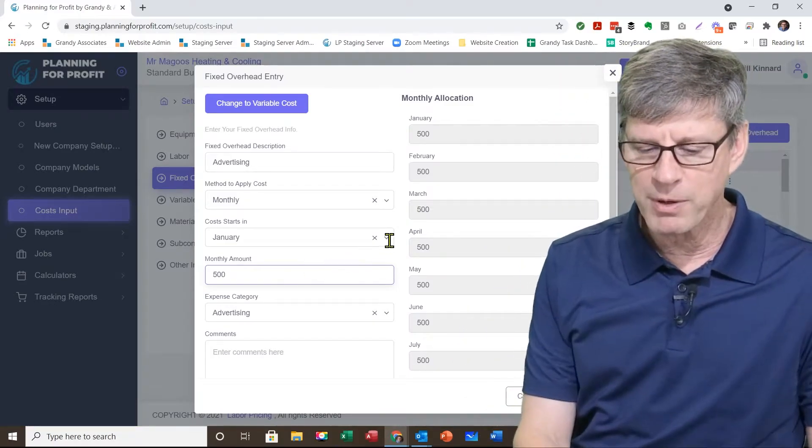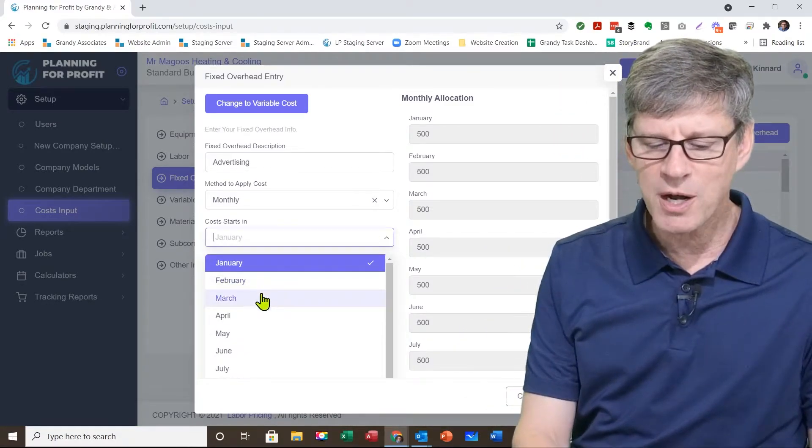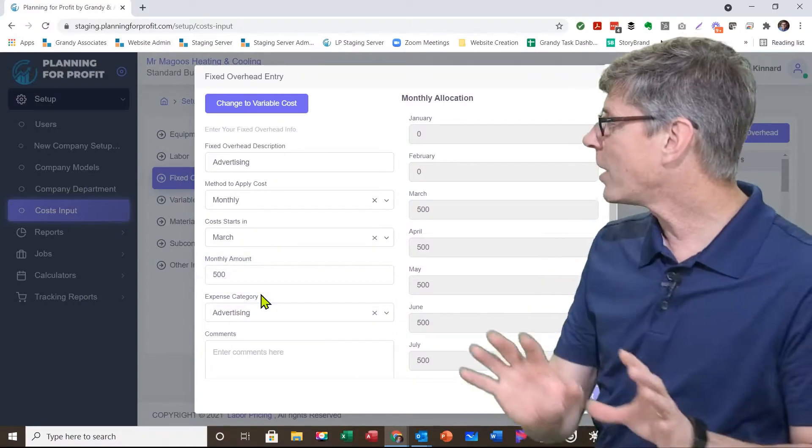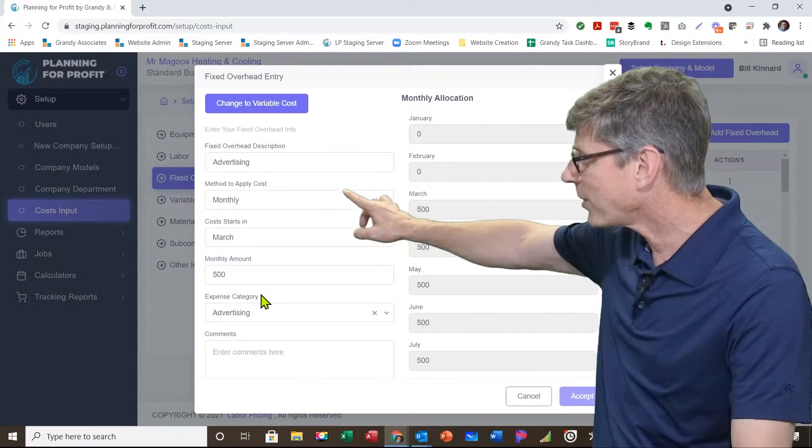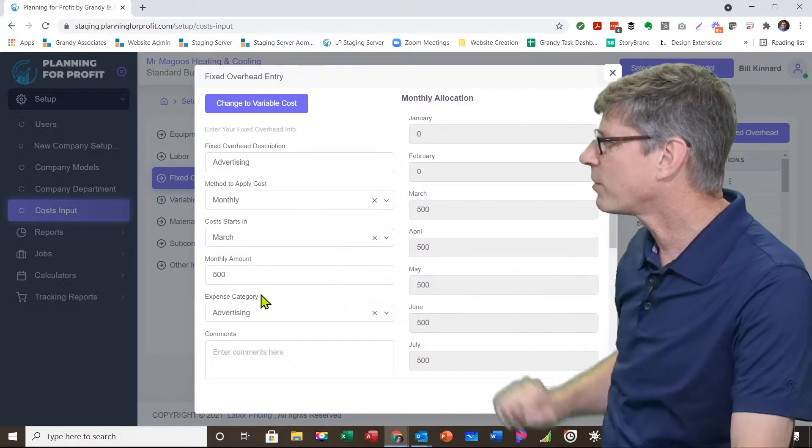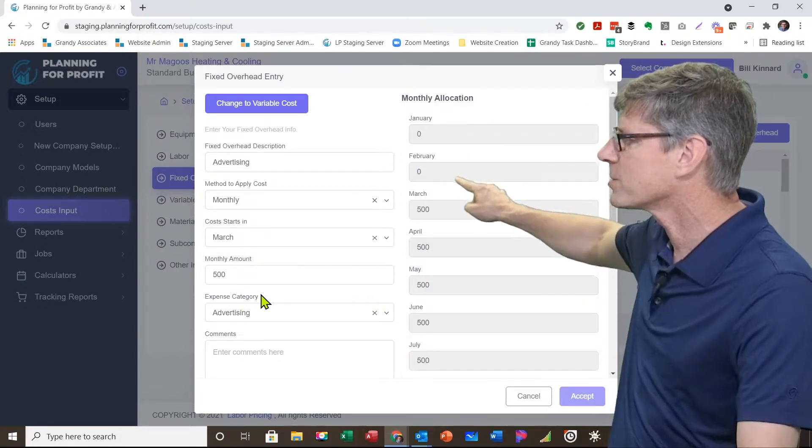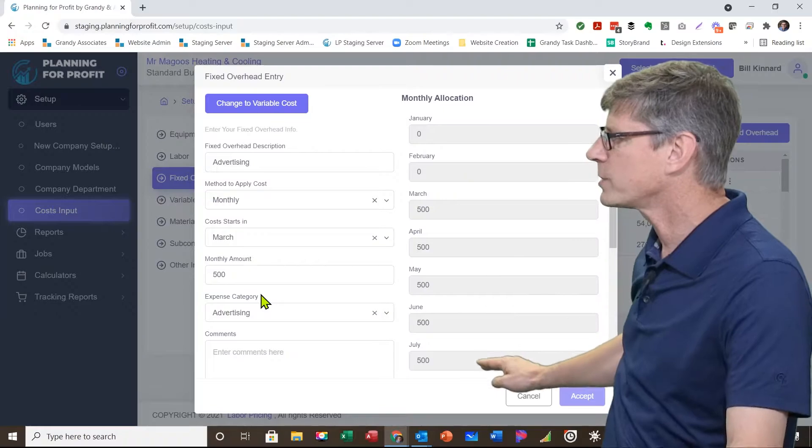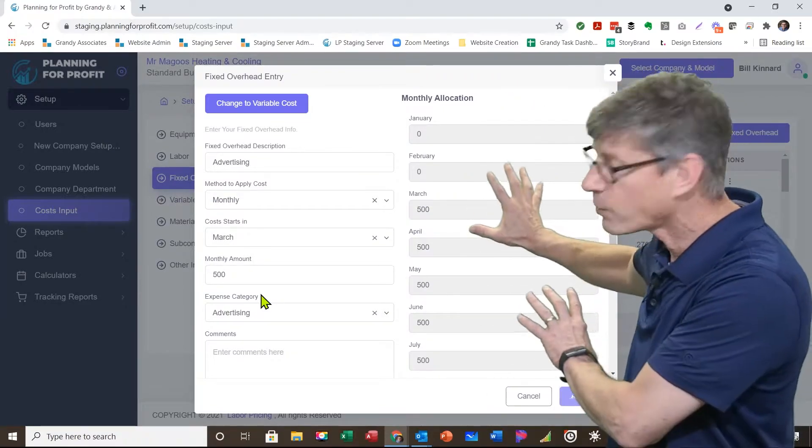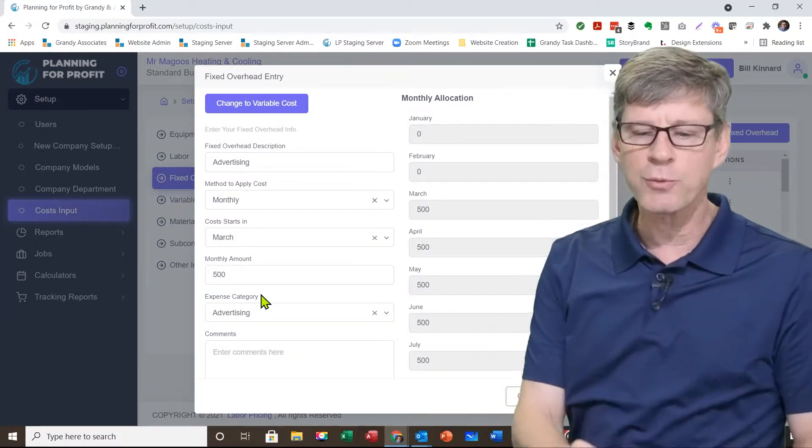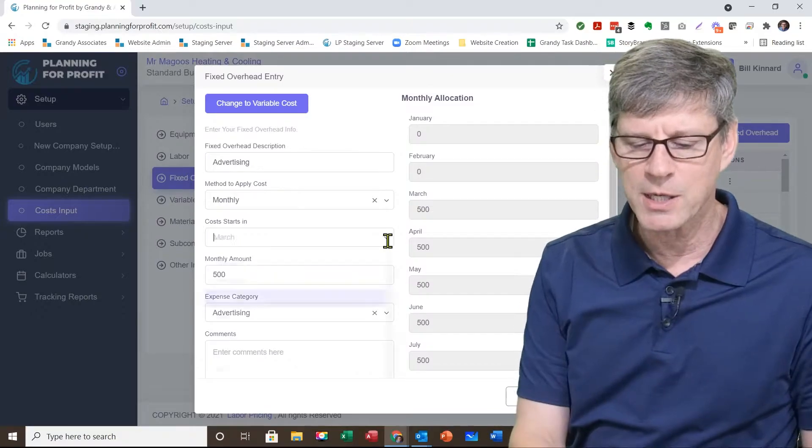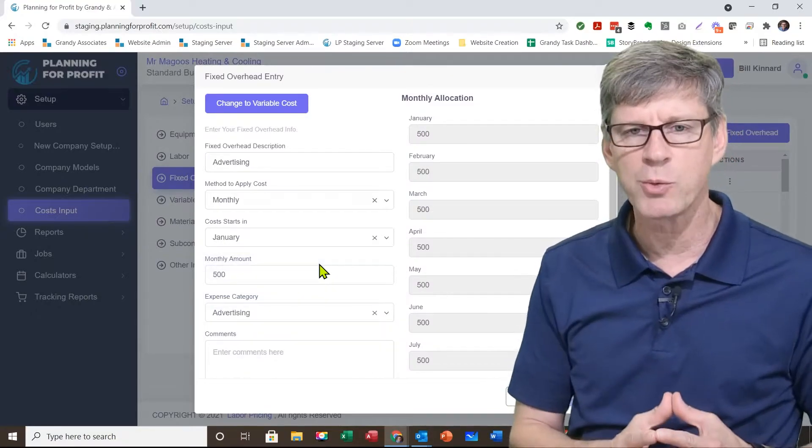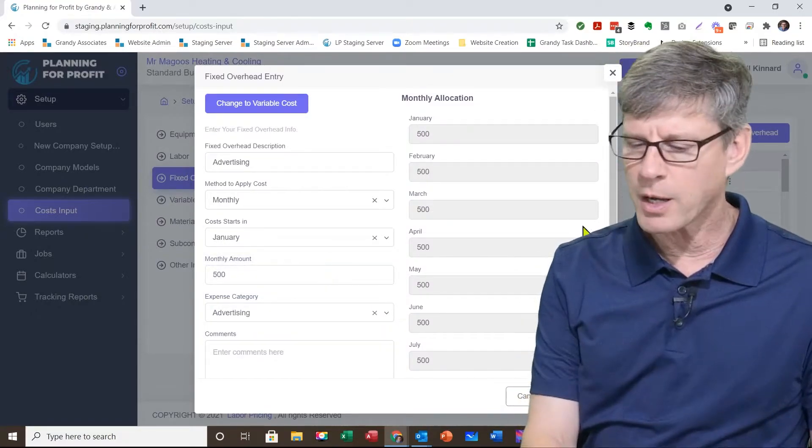For example, if I said this expense starts in March, you would notice that at that point, it's still monthly, but it starts in March at $500 a month. It automatically zeros out January and February and starts at $500 in March. So you can always see on the right hand side how the software is going to apply that particular expense. I'm going to change this one back to January. I pay it all year long.